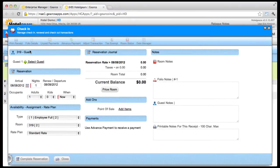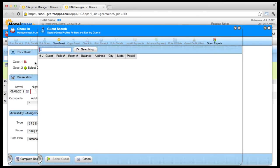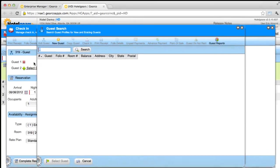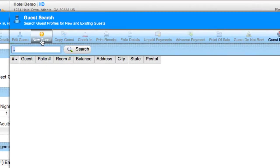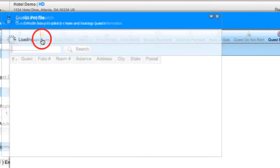In the Reservation screen, click Select Guest. If the guest is already in your system, you can find the guest by name using the search command. Otherwise, click New Guest.